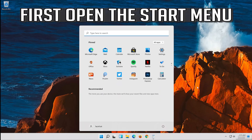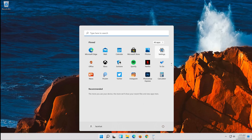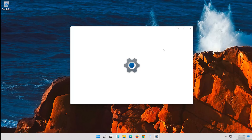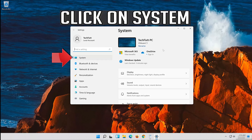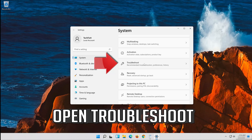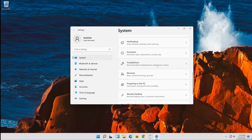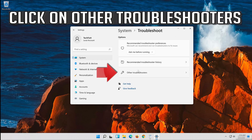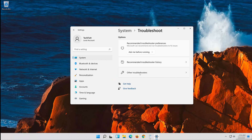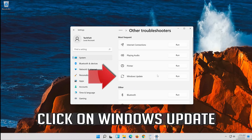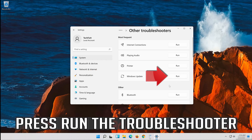First open the Start menu. Open Settings. Open Troubleshoot. Click on Troubleshoot Windows Update. Press Run the Troubleshooter.